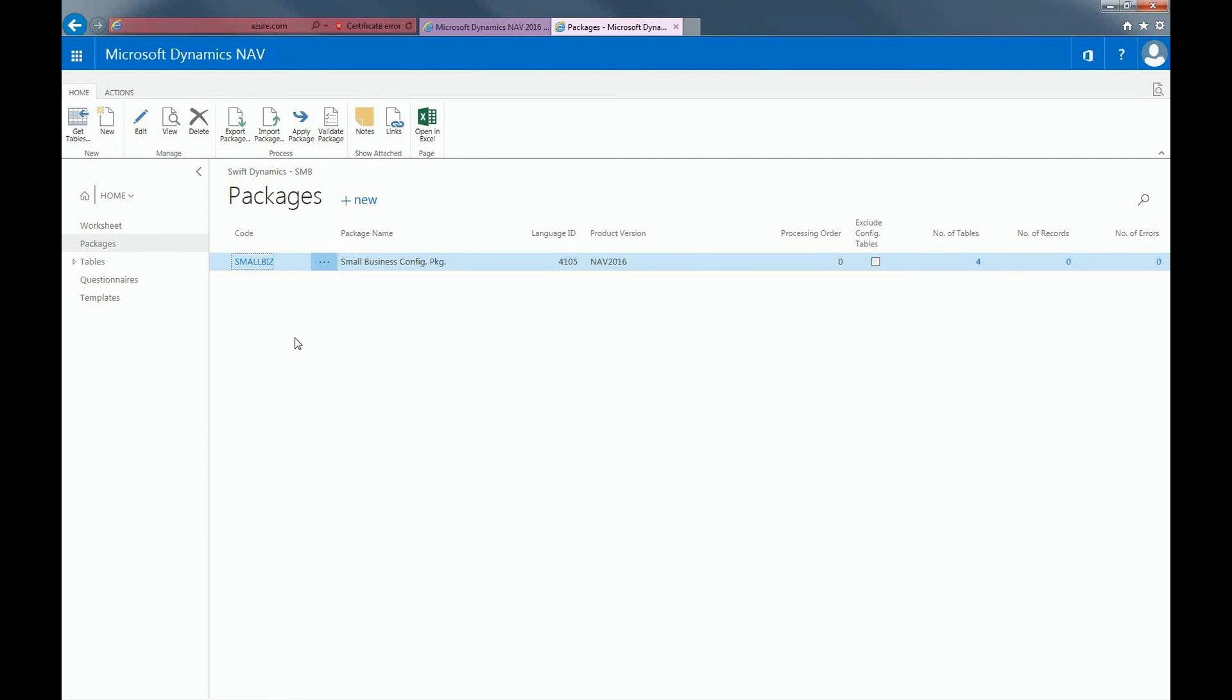You are able to use Rapid Start Services at any time. For example, if you've acquired a new company and you need to upload a database of new customers. And that concludes Rapid Start Services in Dynamics NAV. Thank you.